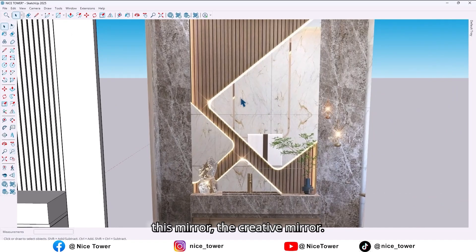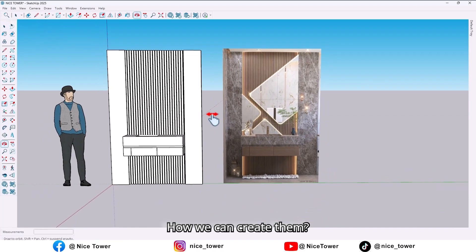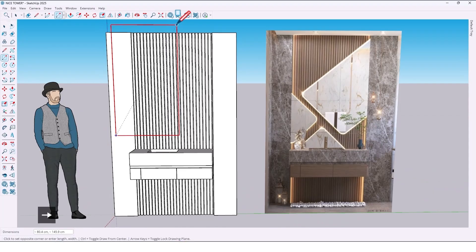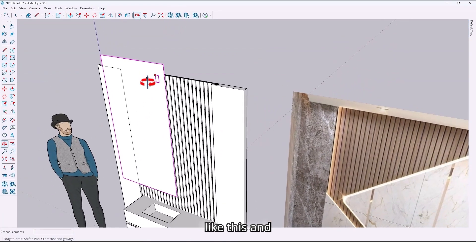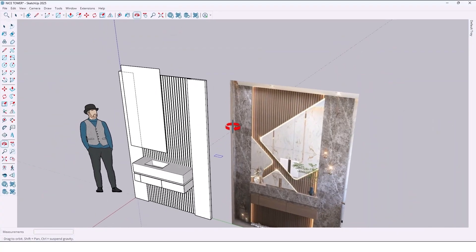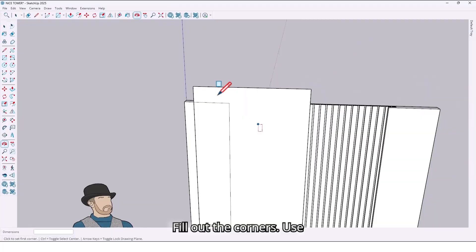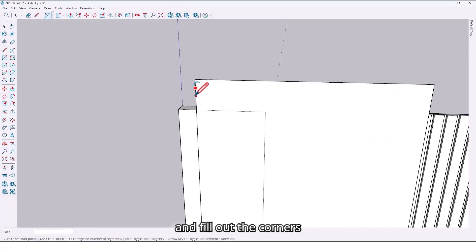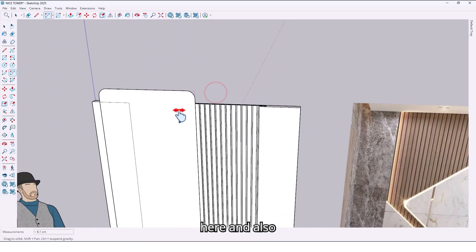Now let's create the mirror. To create the mirror, just draw a rectangle like this, then fillet the corners — use the arc tool and fillet the corners here and also here.